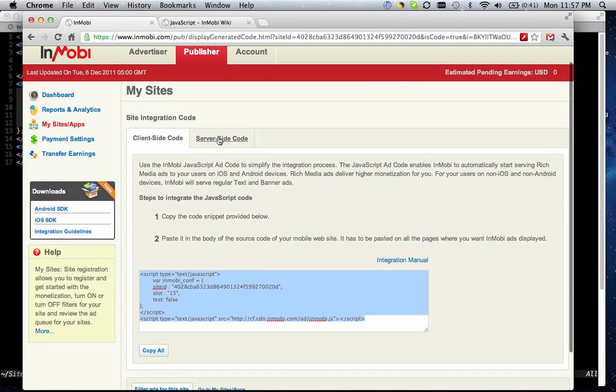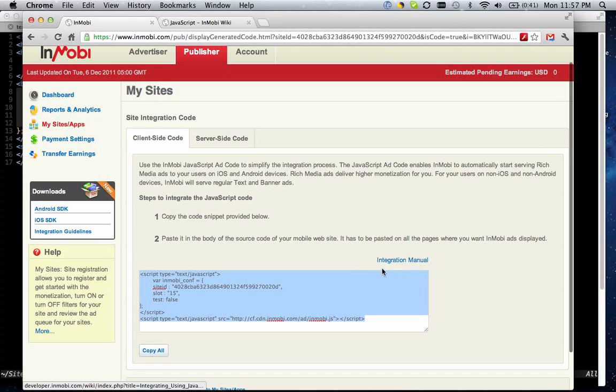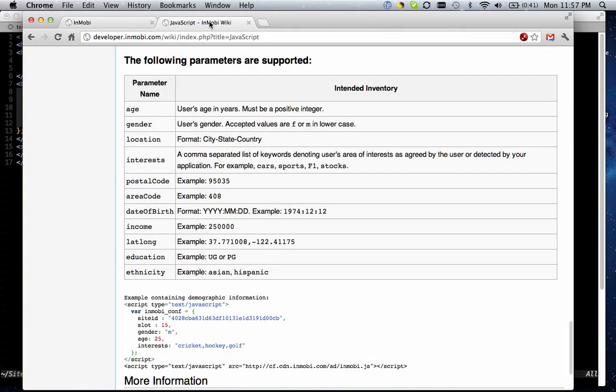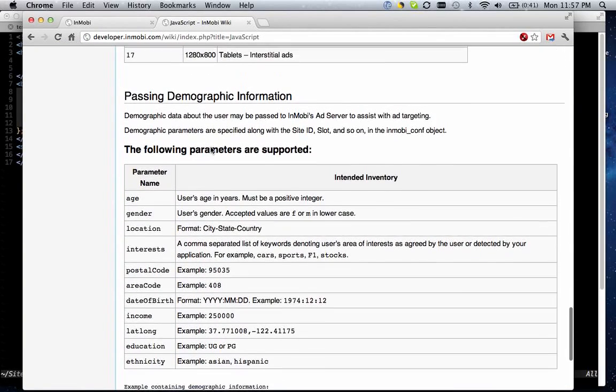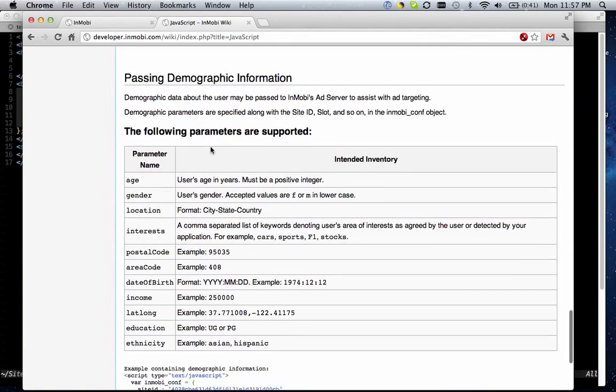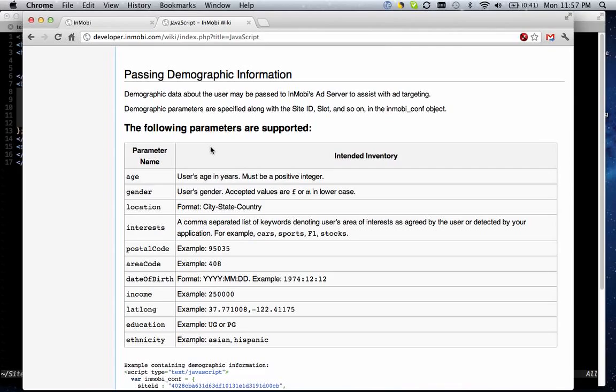So more information on that is available in the wiki. Just click on integration manual, and it takes you to the wiki which has detailed information about integrating banners, interstitials...